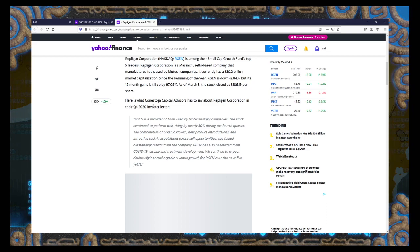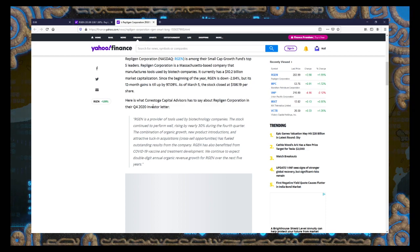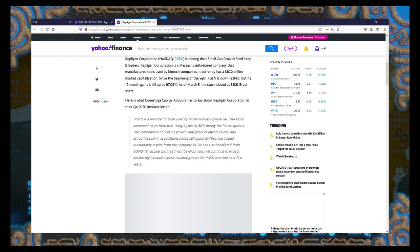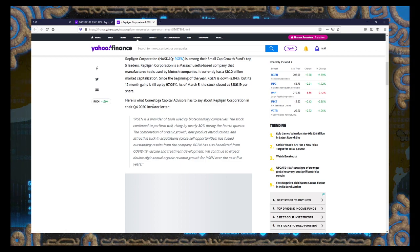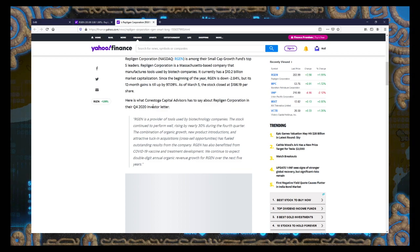Repligen is a provider of tools used by the biotechnology companies. Stock continued to perform well, rising by nearly 30% during the fourth quarter. Combination of organic growth, new product introductions, and attractive tuck-in acquisitions. I'm not too sure what that means. Has fueled outstanding results from the company.